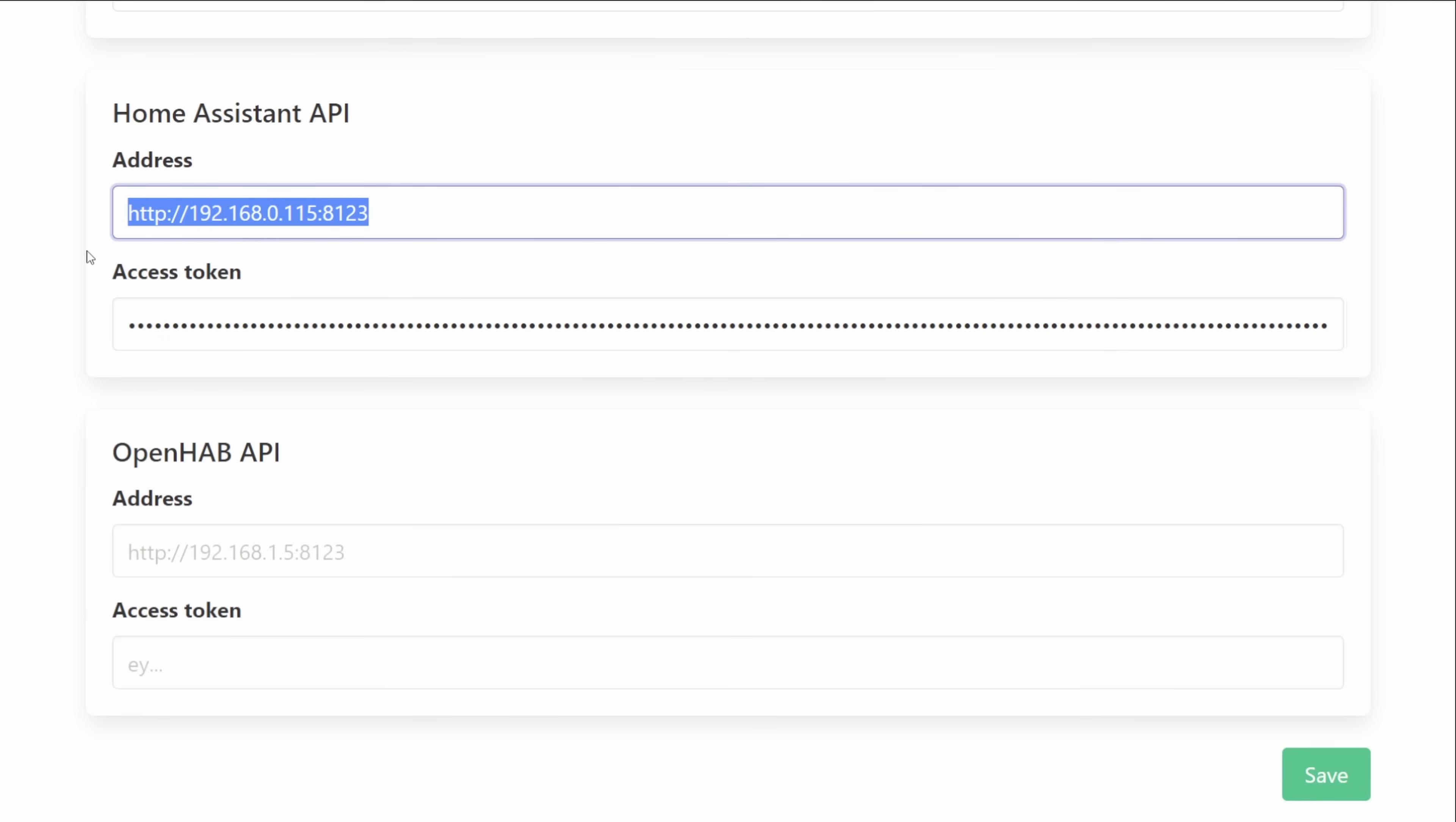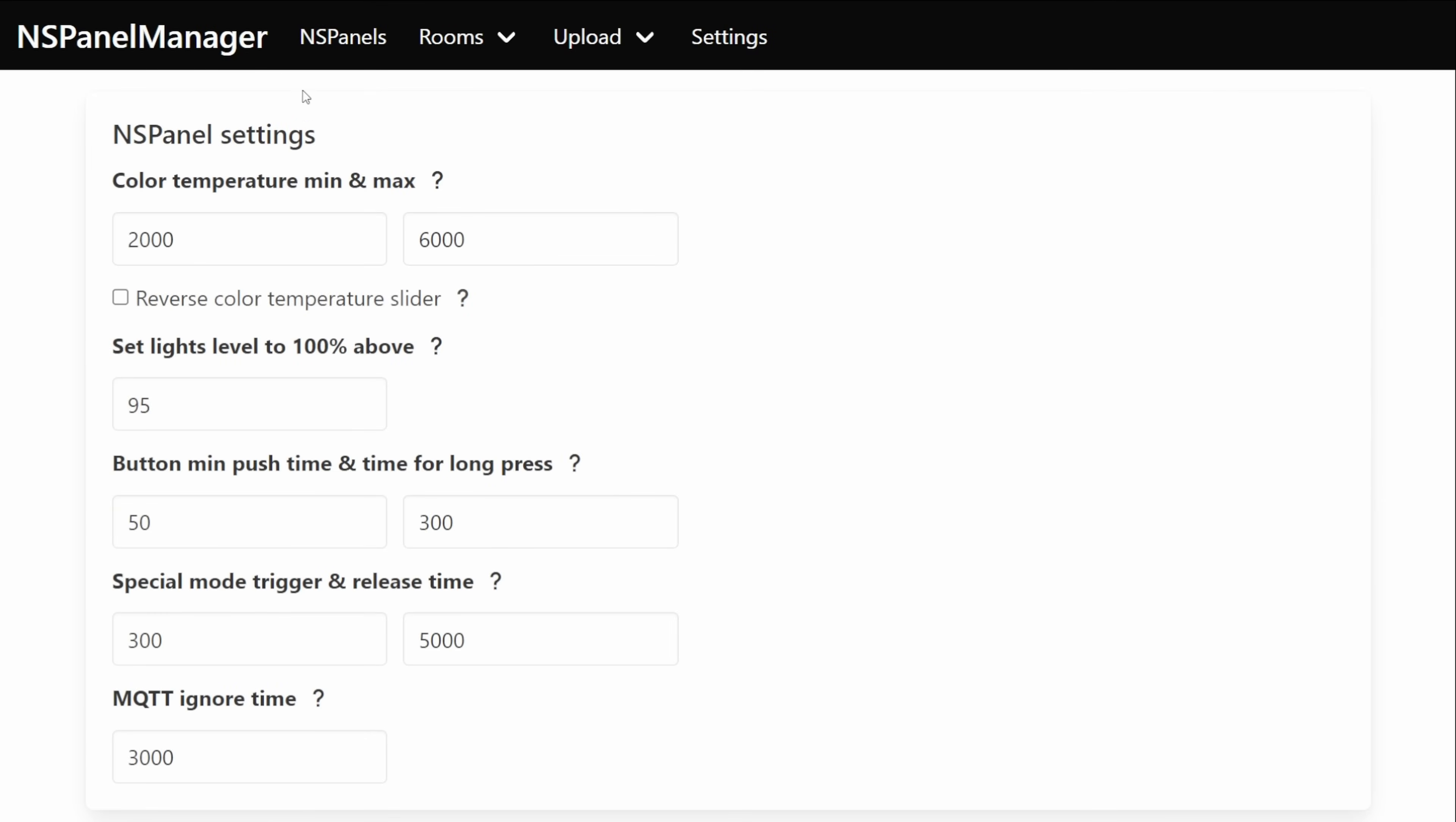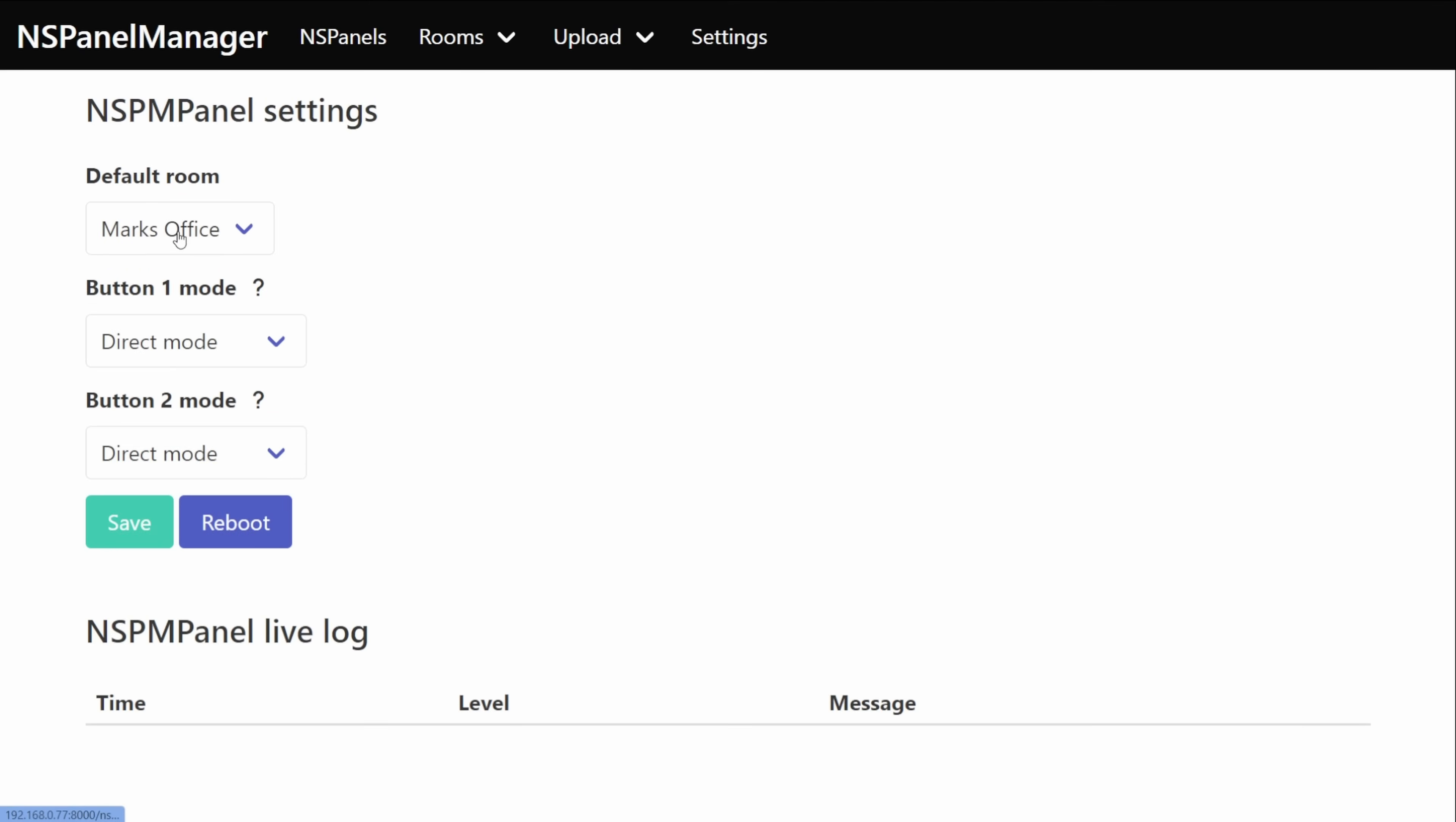If we jump back then to the main panel view we can select our panel name which will open up individual settings for our selected panel. In here we can choose which room the panel's in so in my case here this one's just going to be my office but we've also got a couple of options for things like changing the working mode for the buttons.